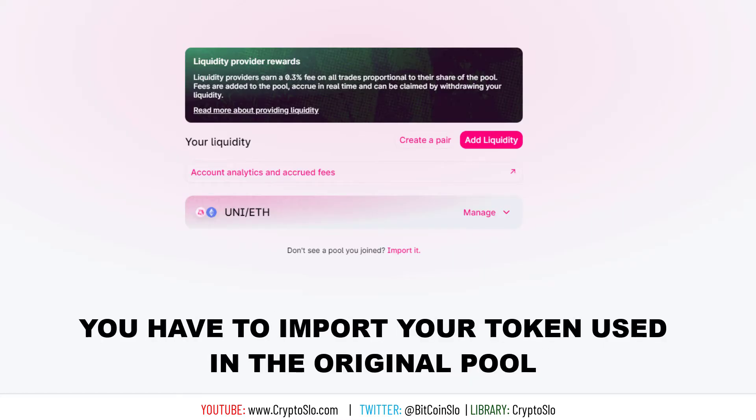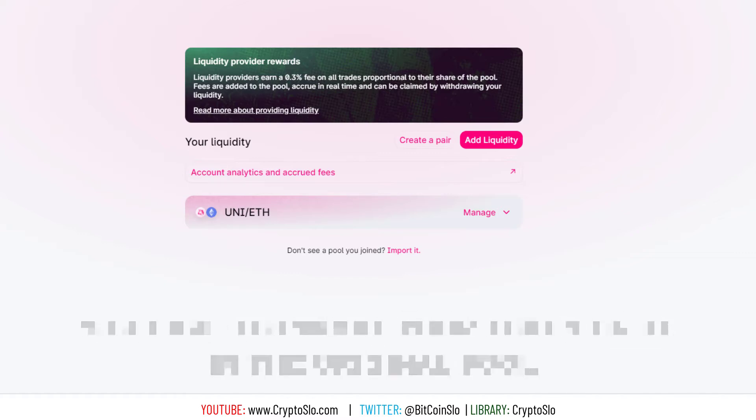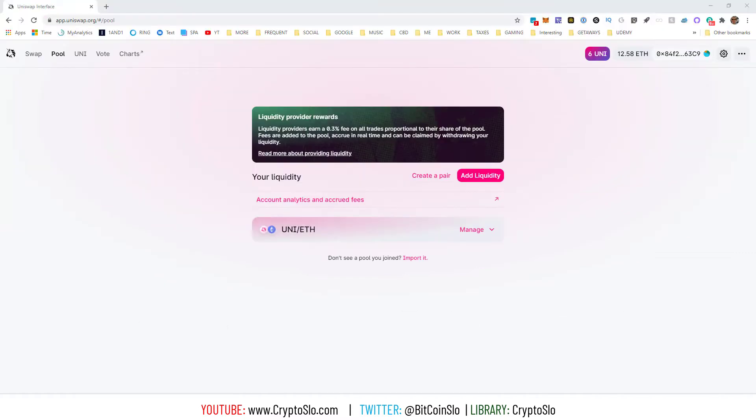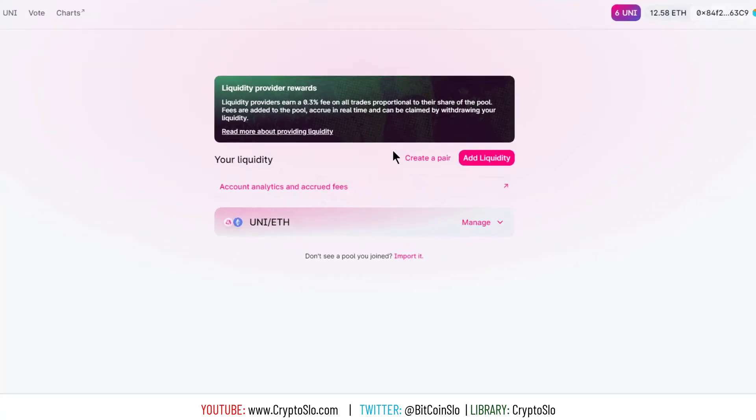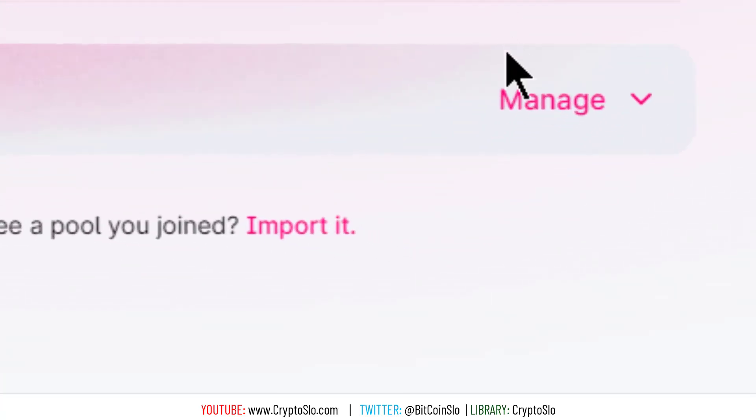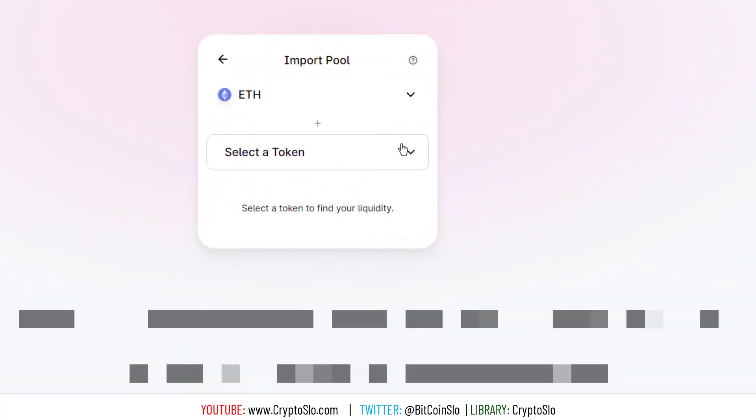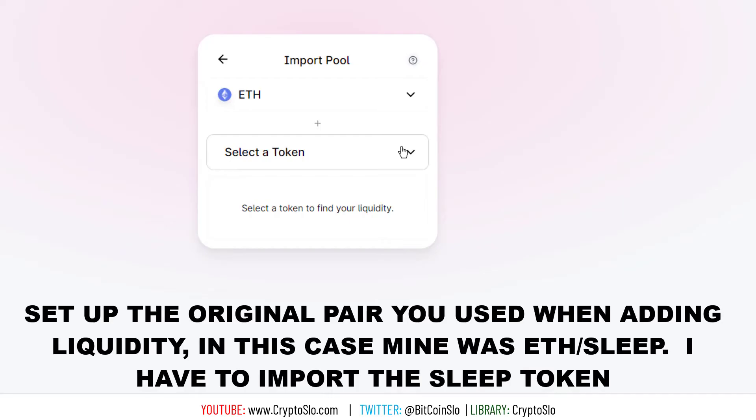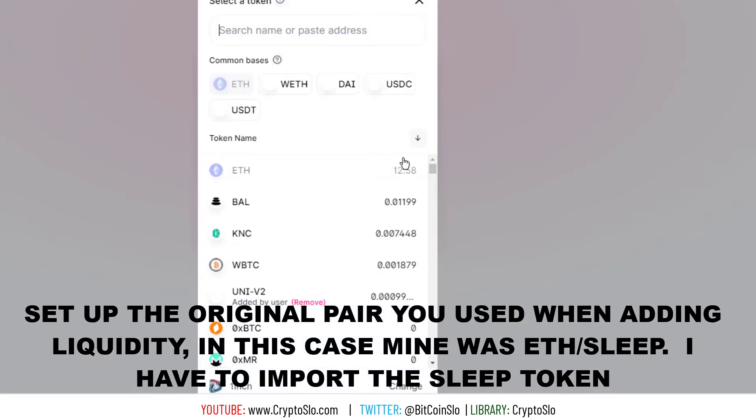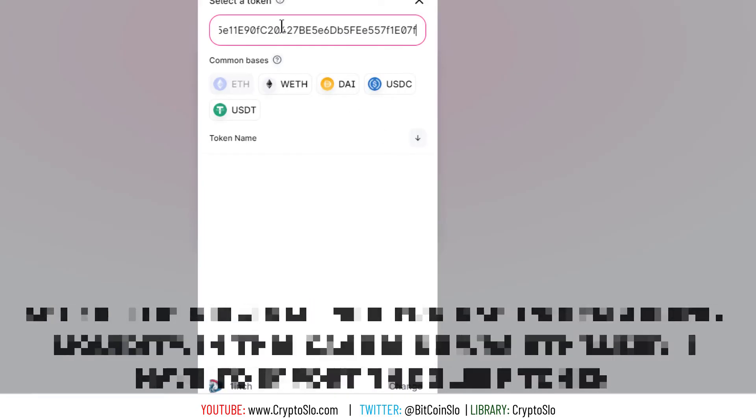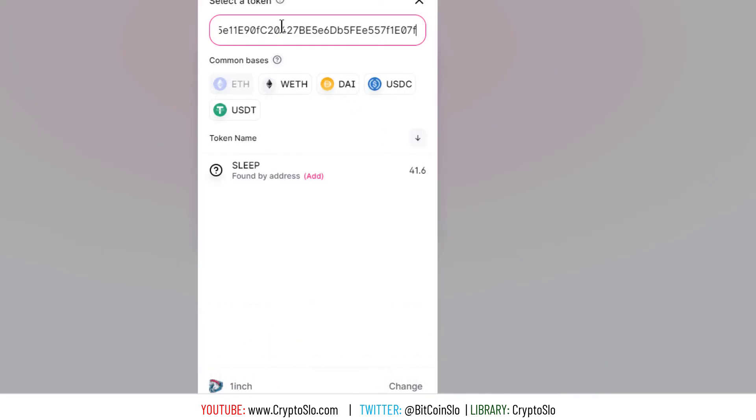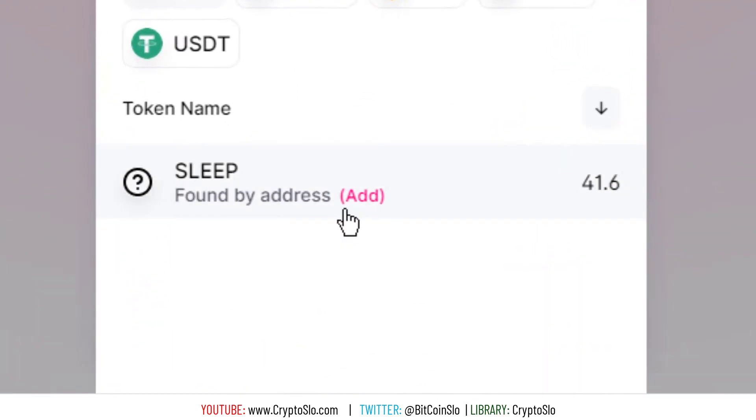So what you do is you click on import it, and then you need to know what the secondary token is. Obviously you have your original pair, which I know was ETH, and then you have to import your token. So I go ahead and put that in there, I click add, and then here's the key: you have to click on it.